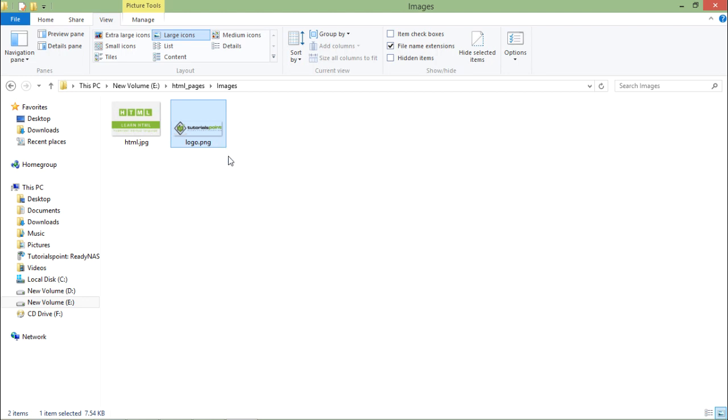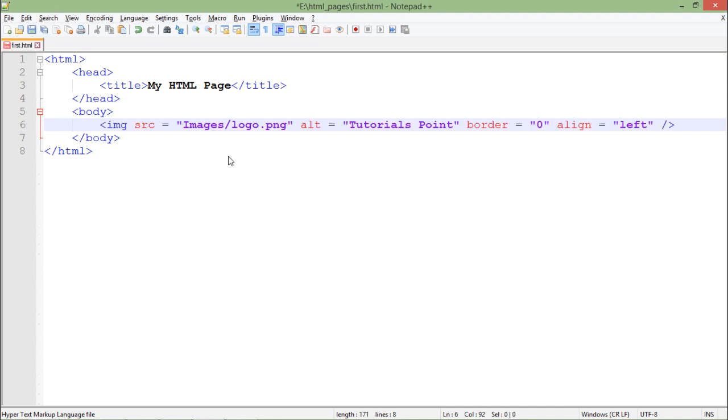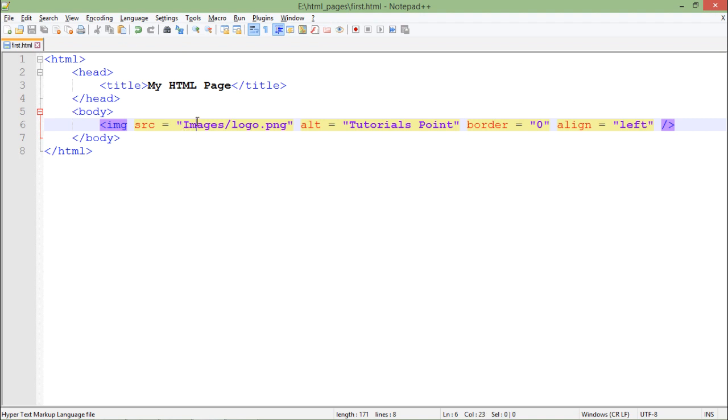Now for doing that, let's come to notepad++ and here I'll put the tag called IMG. You can see IMG src - so src is the source. Here I will tell you the location: images - that's the name of the directory. Here I am passing the relative path.